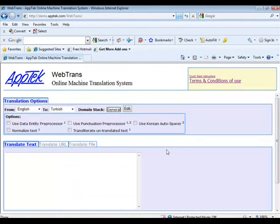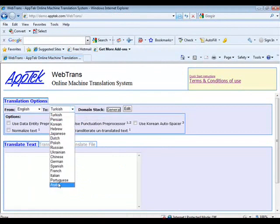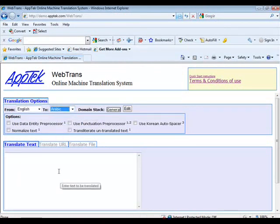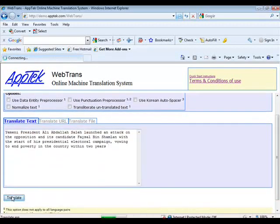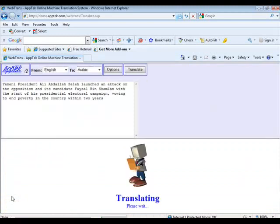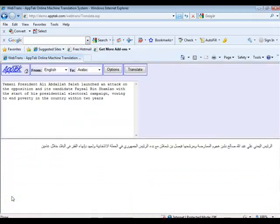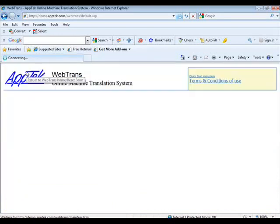Start off by selecting the original input language, and then select the translated output language. In the Translate text box below, type in any text you wish to translate, and then click the Translate button. Here you can see the Arabic translation of the English text. Click the icon of the house to return and continue with another translation.